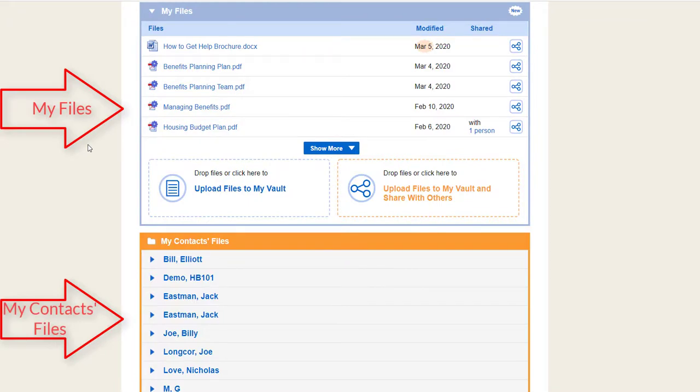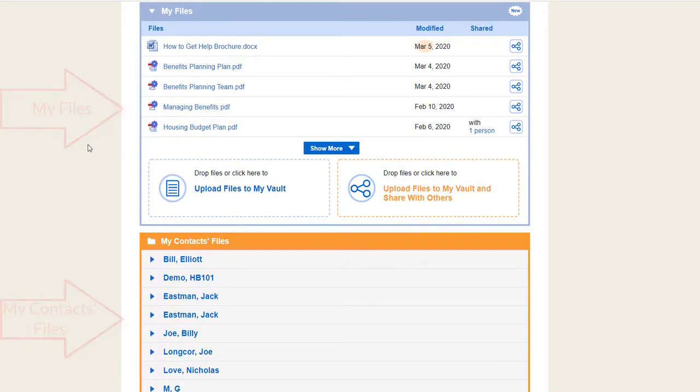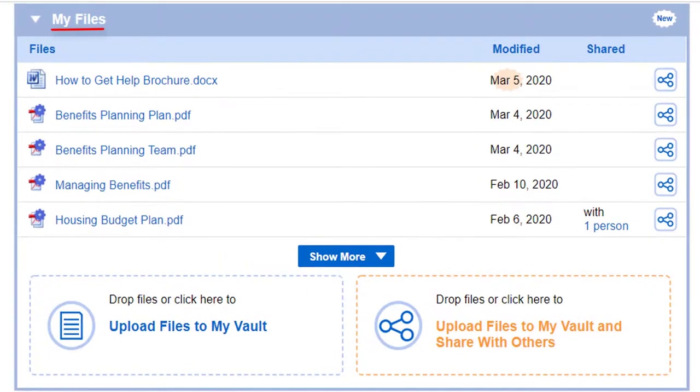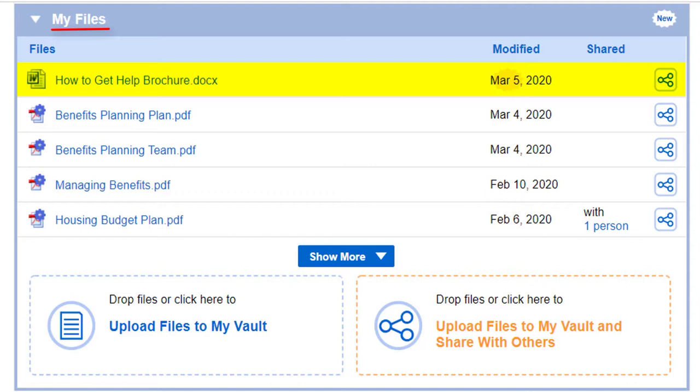My Files is for things about you or that aren't about a specific person. You can use it to store common documents or forms for easy sharing with Vault contacts.